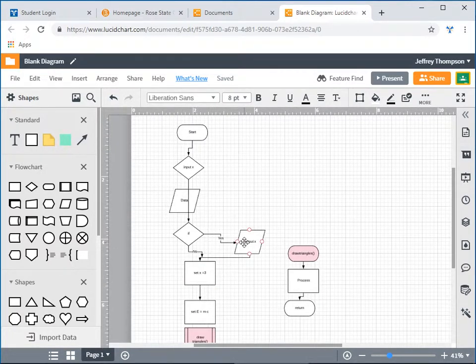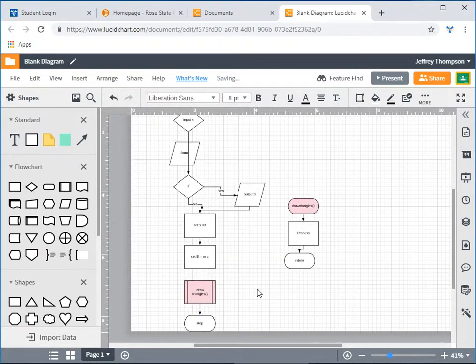One last thing about grades: if I ever give you a 9.99 rather than a 10, it just means there's something I want to comment on — you didn't do anything really wrong, or maybe just a little bit wrong. I won't come down like a hammer because you forgot one line, but I want you to notice. If you want that last one percent, go ahead and upload a fix. The difference between 9.99 and 10 is not going to crucify your grades.